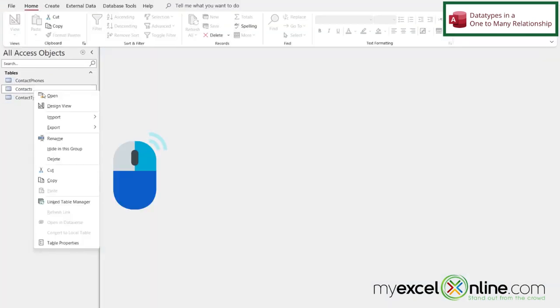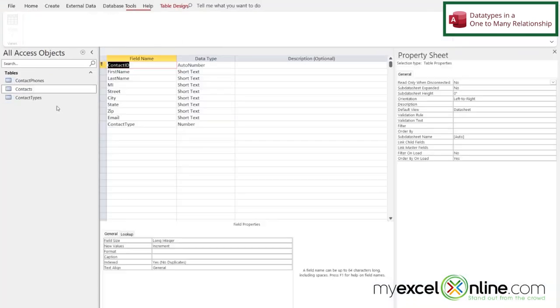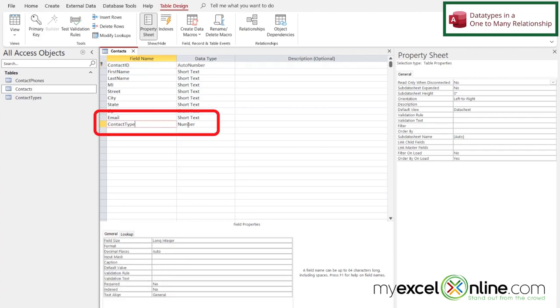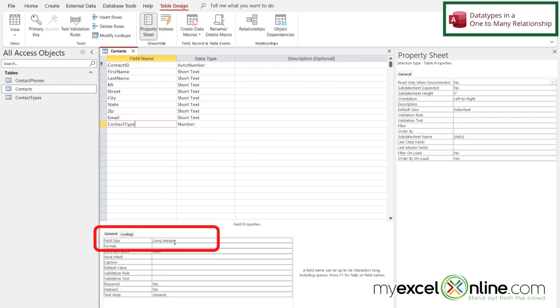If I right-click on Contacts and go to Design View, my contact type here is a number, and down here I can see it's a long integer.